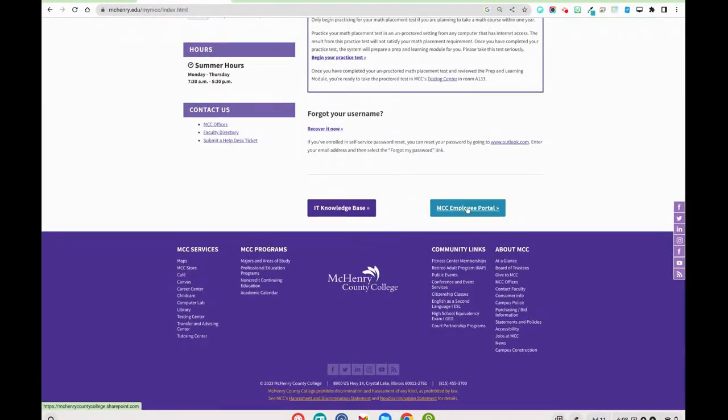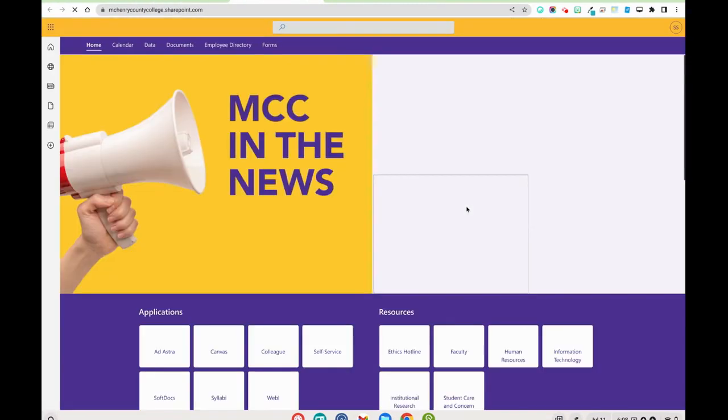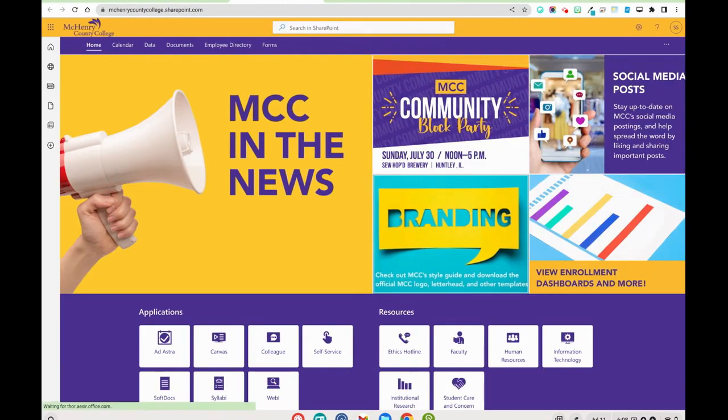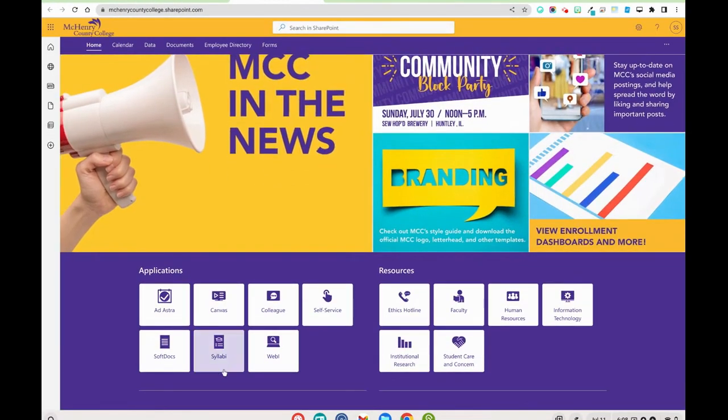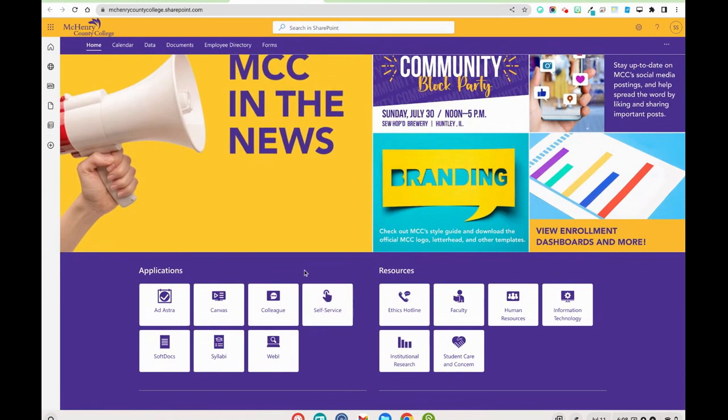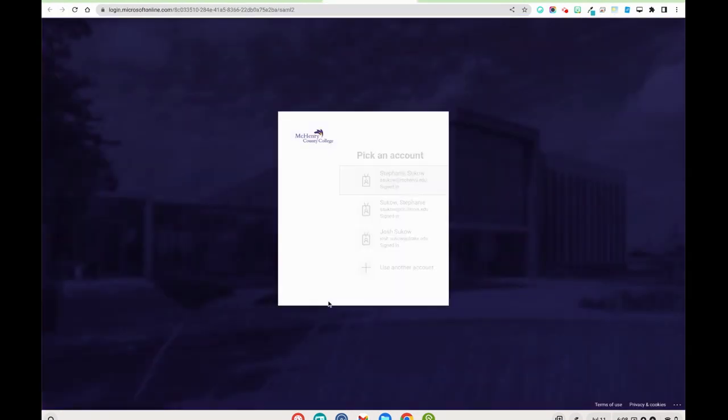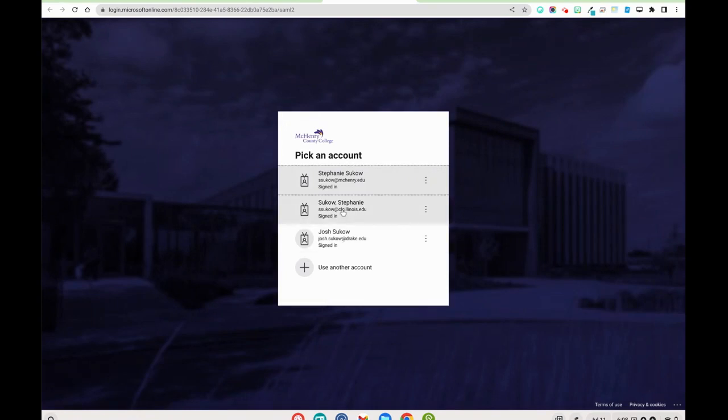Once inside the portal, you're going to look at the application side and you're going to select self-service. From self-service you'll be prompted to log in again.